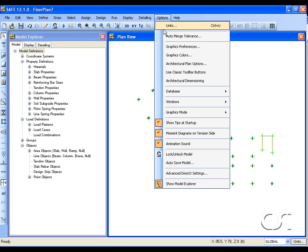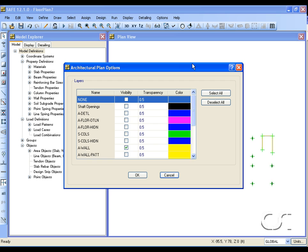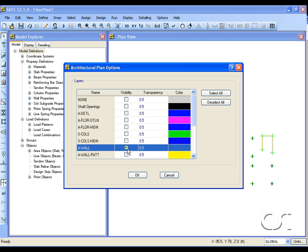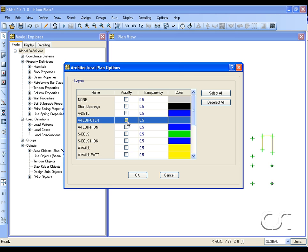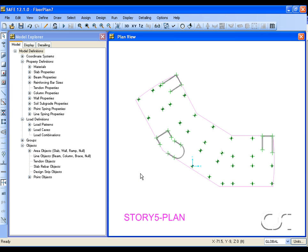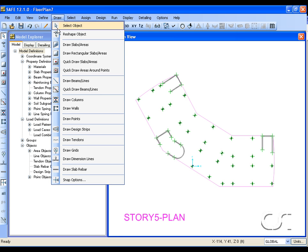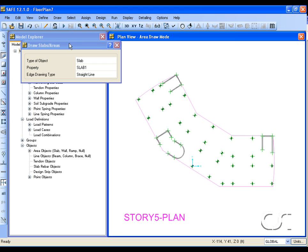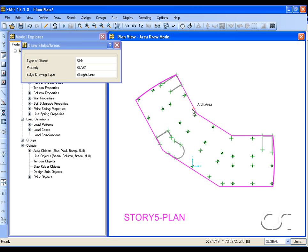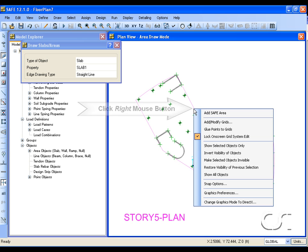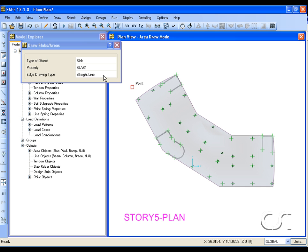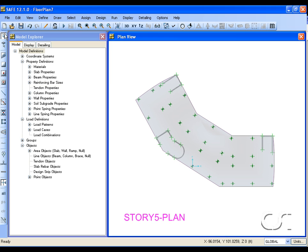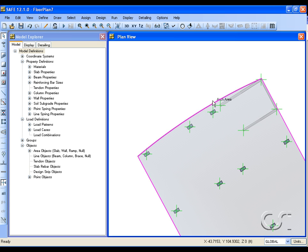Next change the architectural layer to the slab outline. Select the draw slab command and right click on the edge when it says arc area. Select the add SAFE area option. The polyline is converted into a SAFE slab object. Note that SAFE models the curved edges of the slab.